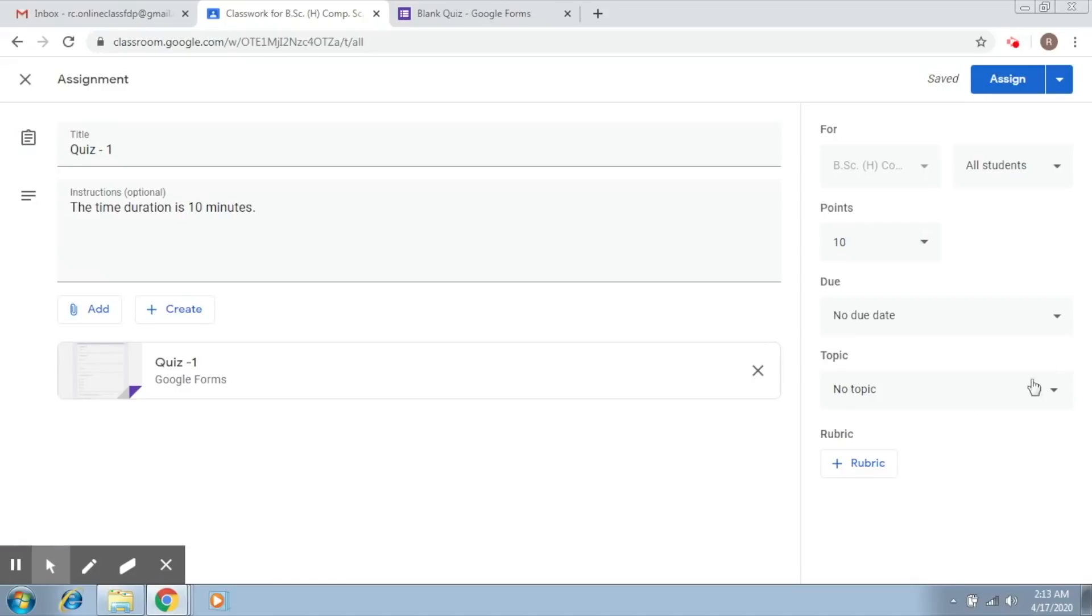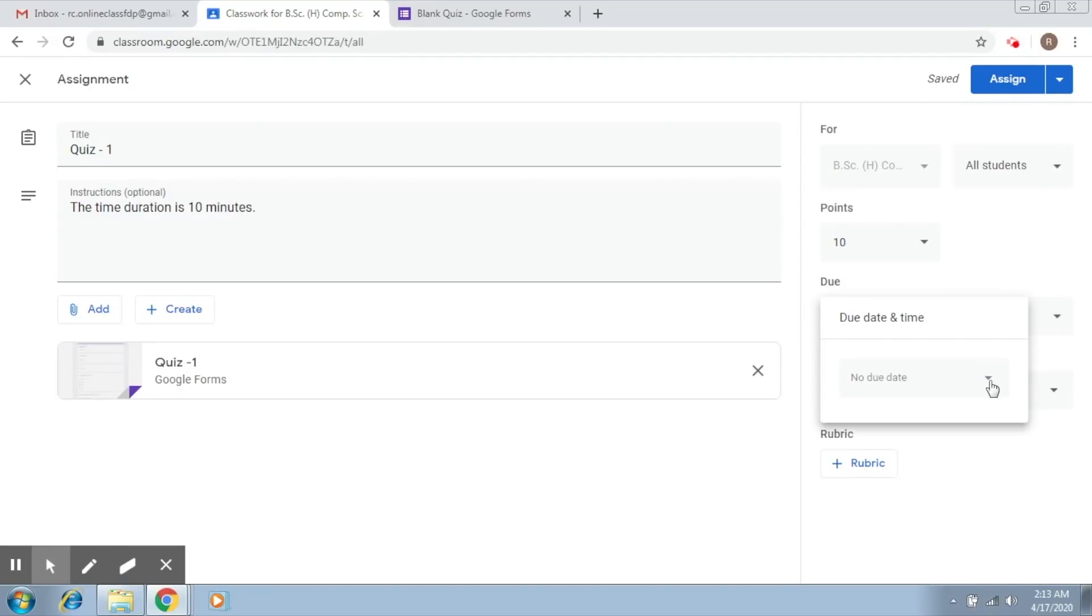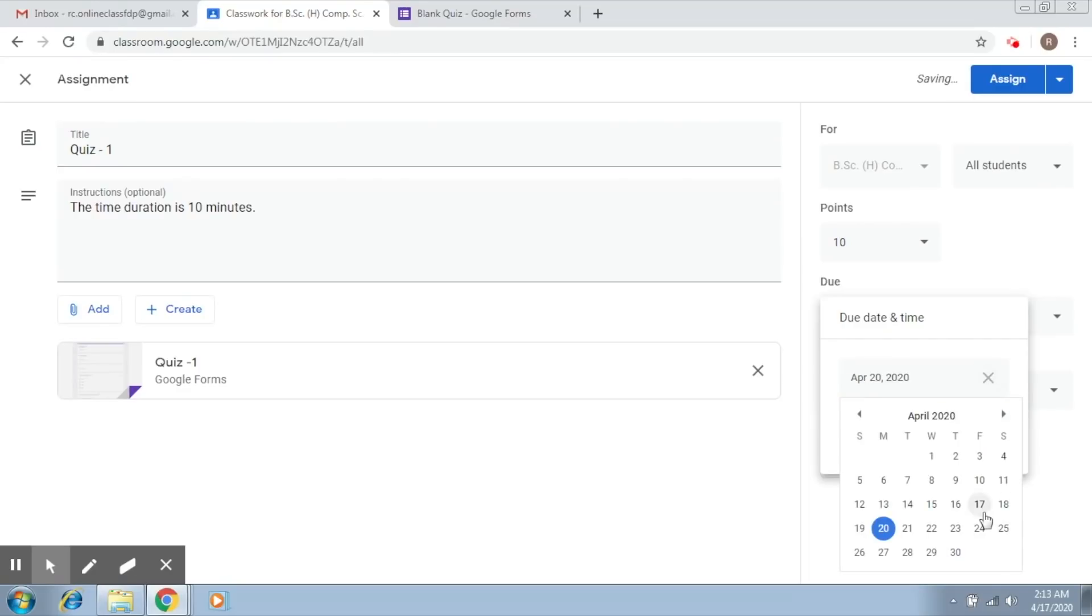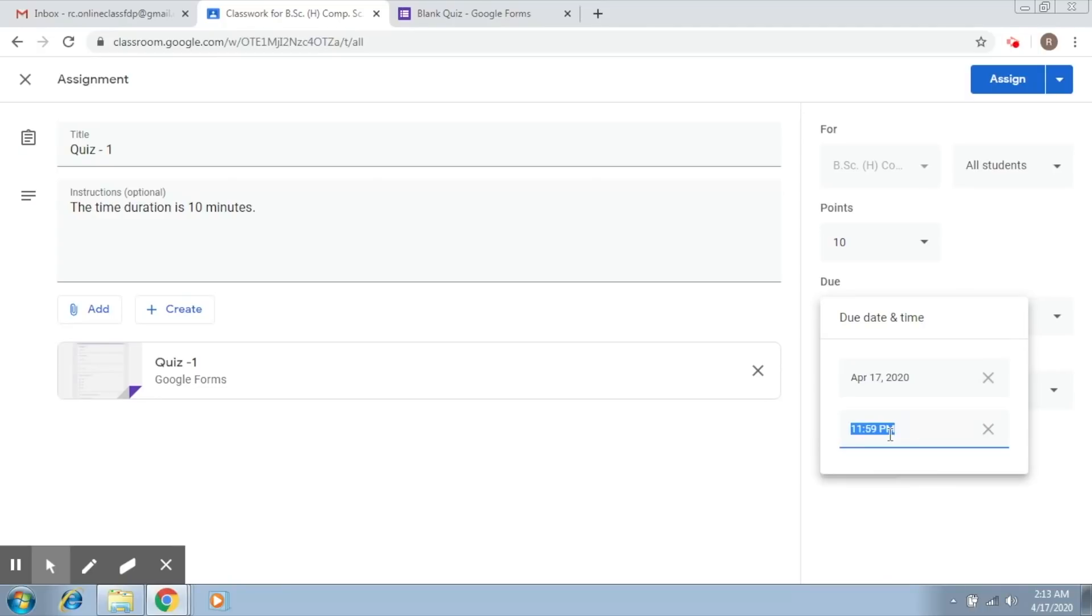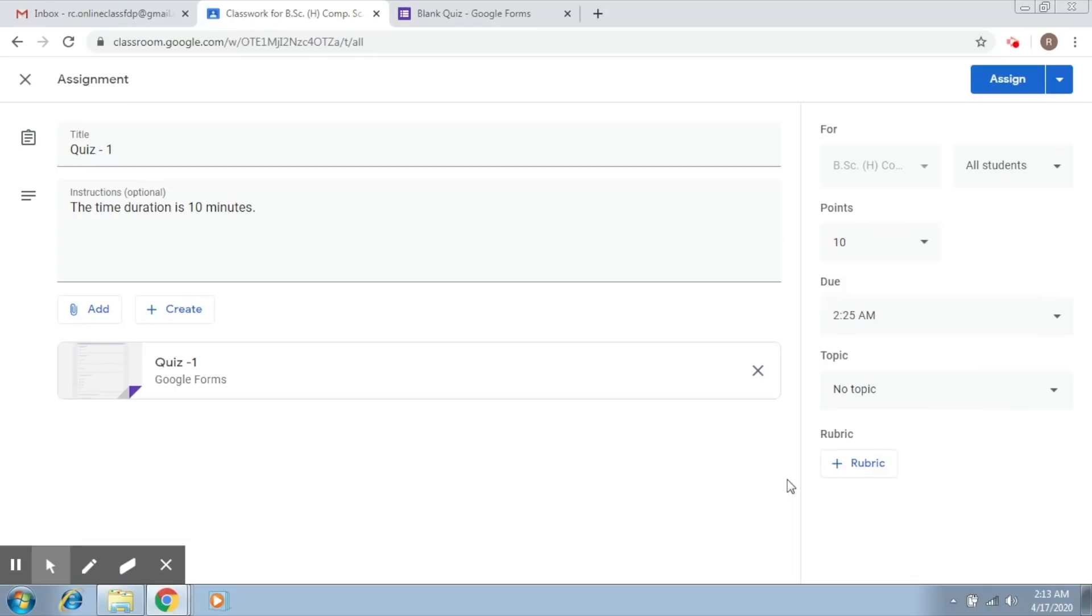Now to do that, what you simply do is you can set a due date. So let's say I'm going to start the quiz at 2:15. I would like to end it in 10 minutes duration, so that is at 2:25. So I select today's day and I just put in the time as 2:25 AM. So this is the due date and time.